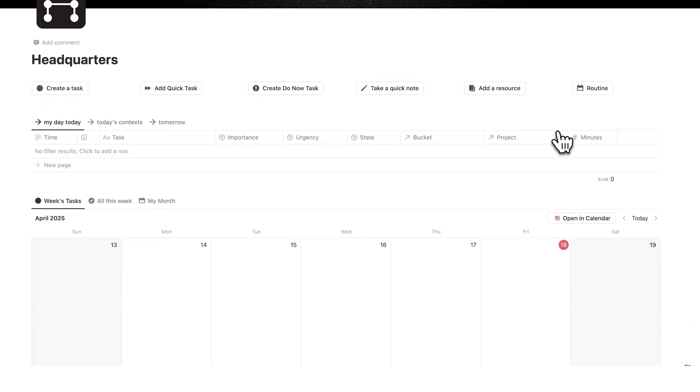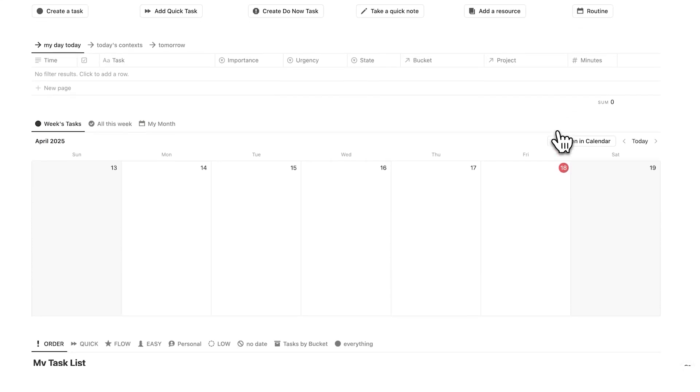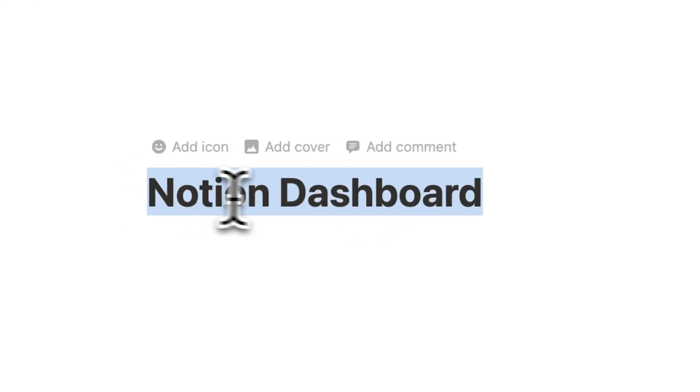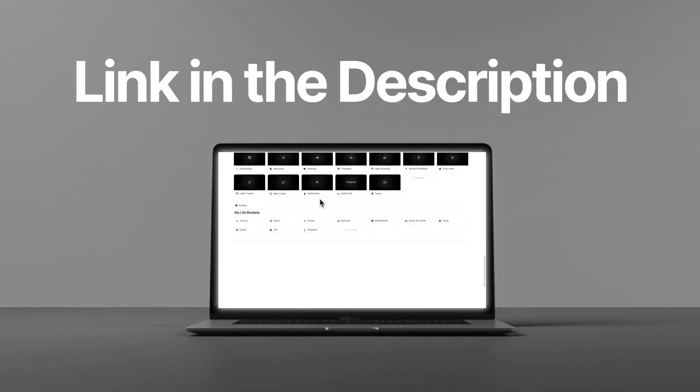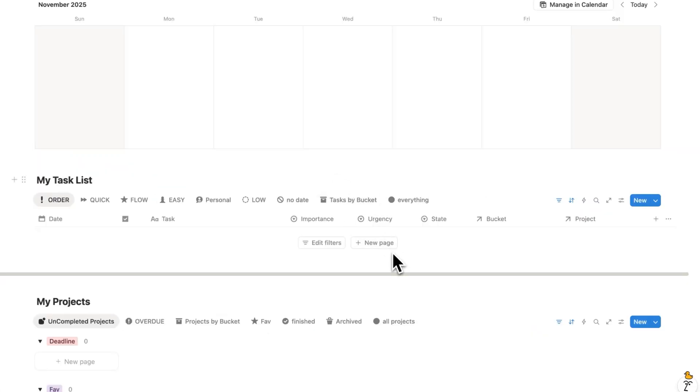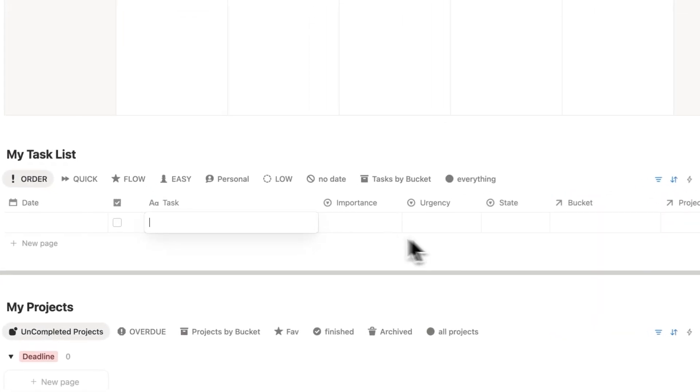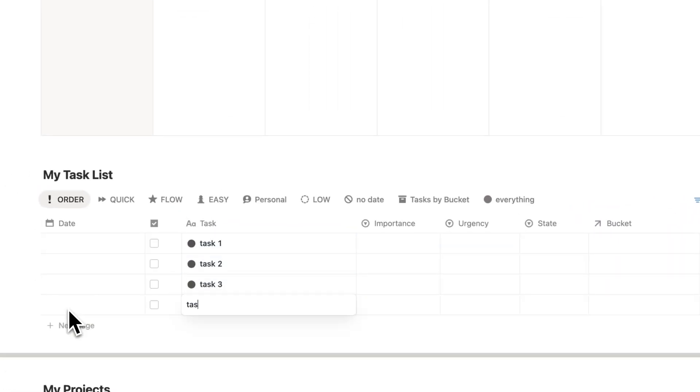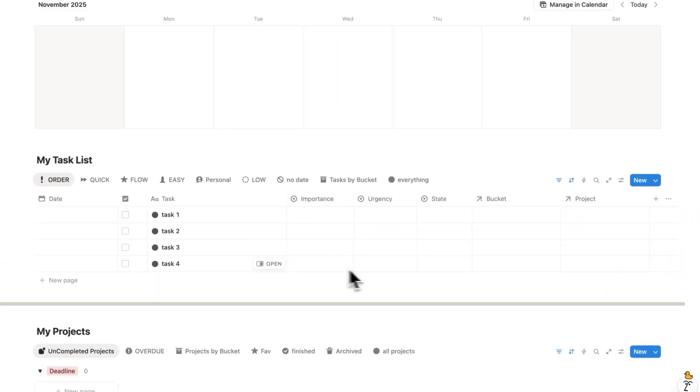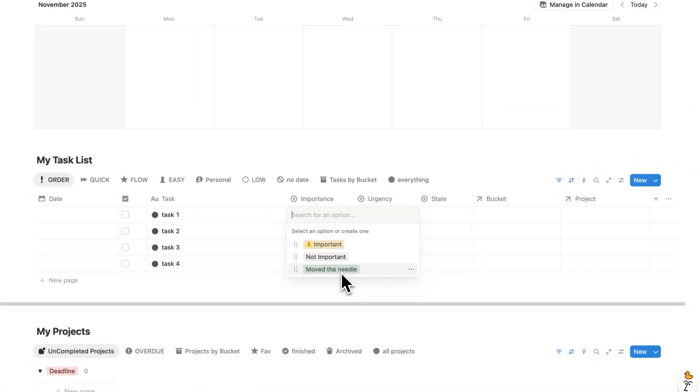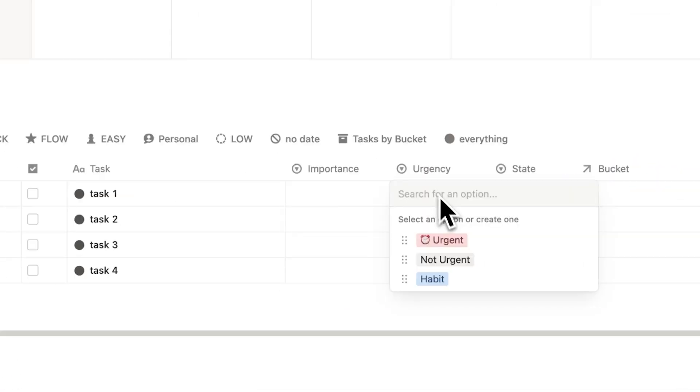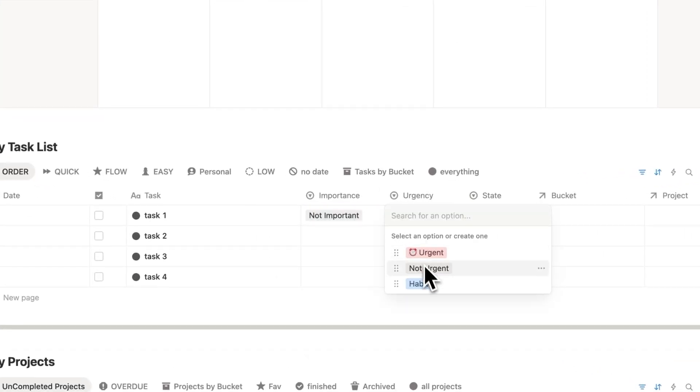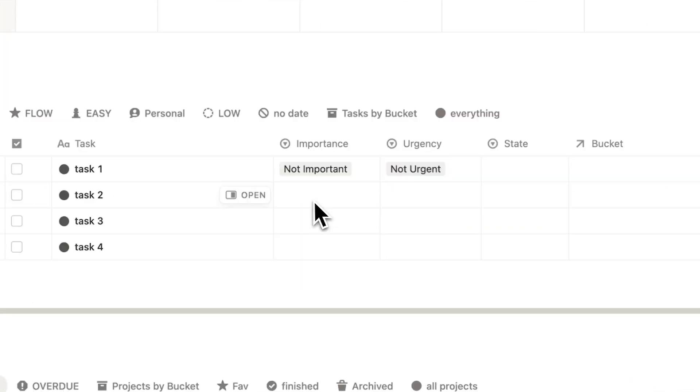I'll be using headquarters, which is my premium Notion template. But of course you can add these questions into your own workspace if you prefer. But if you are interested in headquarters, there's a link in the description. So I'll click here on new page, and I'll just add some fake tasks. The first set of questions here is the importance and urgency. So I have here important, not important, and move the needle. I'll talk about move the needle later. And then here we have urgent, not urgent, and habit.